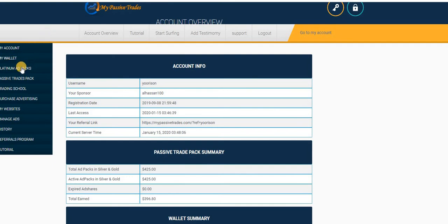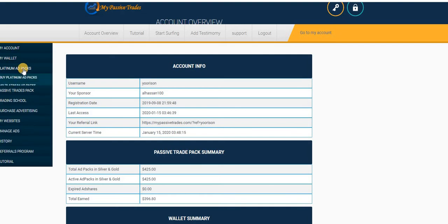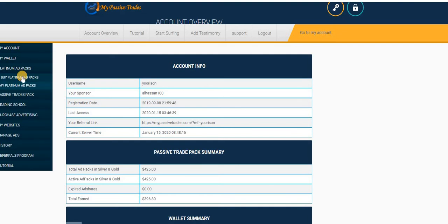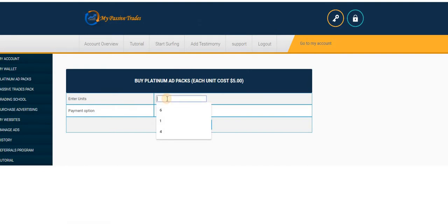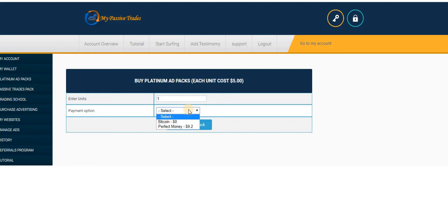So I've already earned $396 and I've also withdrawn $206. I've been paid $206, so it's also going on very effectively. And that ad pack just costs only $5. Now if you just want to purchase, when you come here what you just do, you just go to Platinum Ad Packs. If you have made a deposit using Perfect Money or Bitcoin, you just click on buy Platinum Ad Packs.